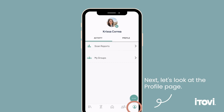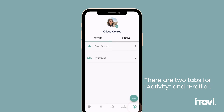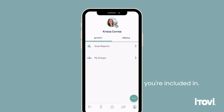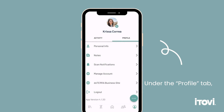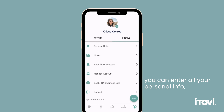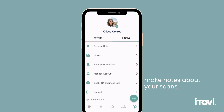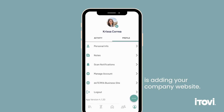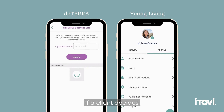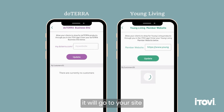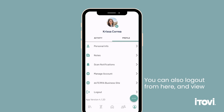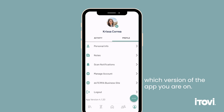Next, let's look at the profile page. There are two tabs for activity and profile. Under activity, you can view past scan reports and see groups you're included in. Under the profile tab, you can enter all your personal info, make notes about your scans, and manage your account. An important feature is adding your company website. This way, if a client decides to purchase a specific product, it will go to your site so you can receive the credit. You can also log out from here and view which version of the app you are on.